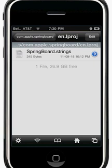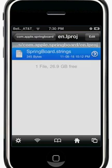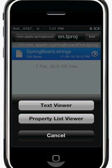You'll be brought to 'springboard.strings' - this is the last step, tap that. You'll be brought up with three options: Text Viewer, Property List Viewer, and Cancel. You want to tap Text Viewer.